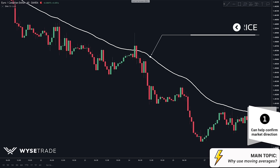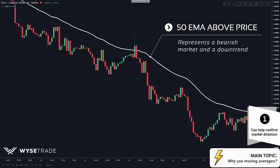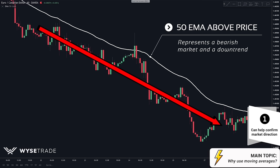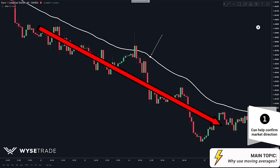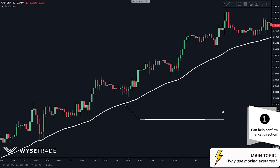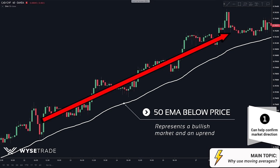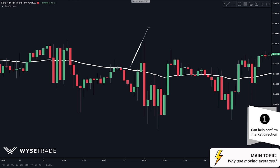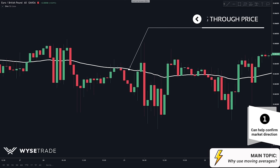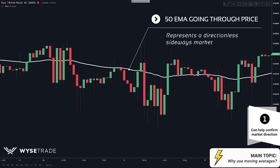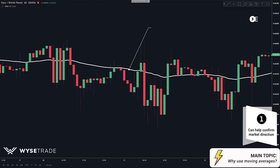When the 50 EMA is above price, it represents a possible bearish market and a downtrend. When the 50 EMA is below price, it represents a possible bullish market and an uptrend. When the 50 EMA is going right through price, it represents a directionless, sideways market or a period of consolidation.